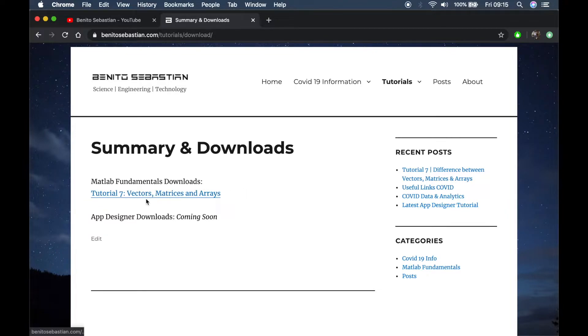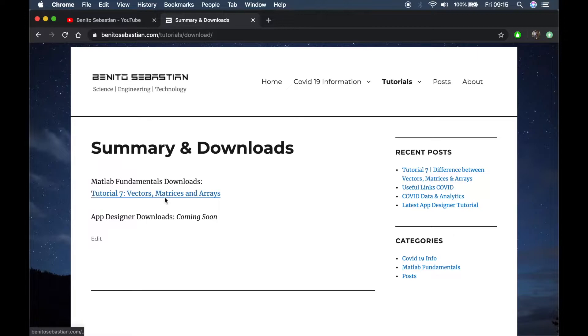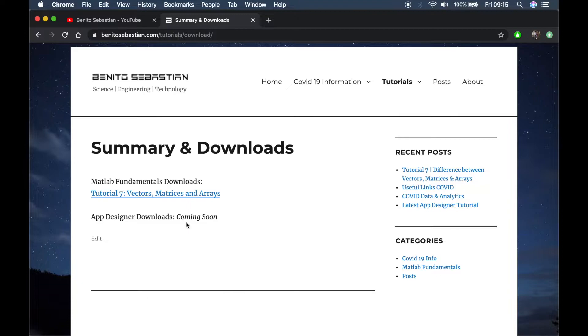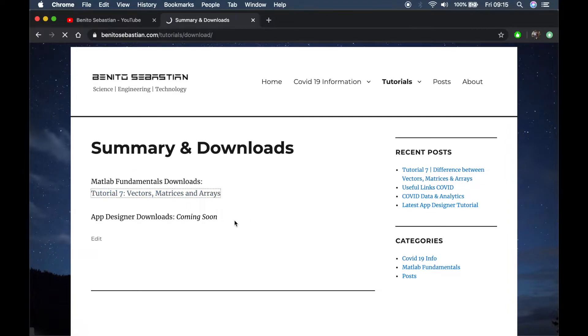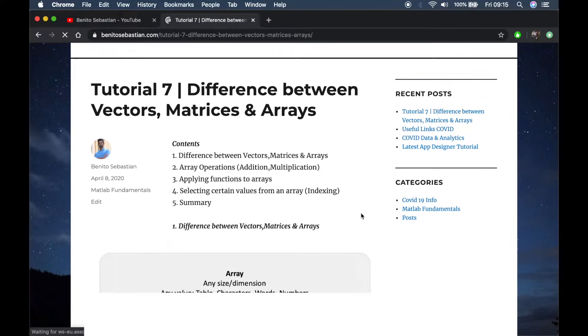Tutorial seven is about vectors, matrices and arrays. You can click on this link here for MATLAB fundamentals and here for app designer downloads which will be coming soon. Let's go to tutorial seven and get into it.